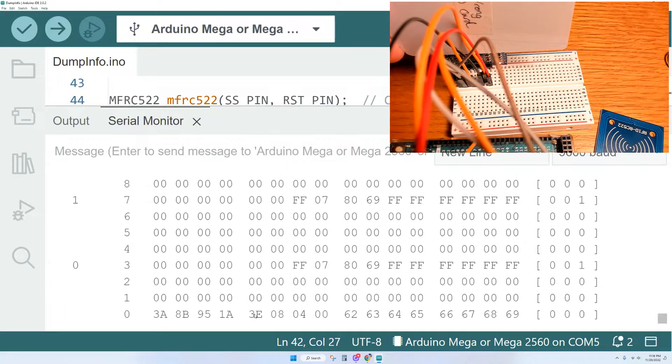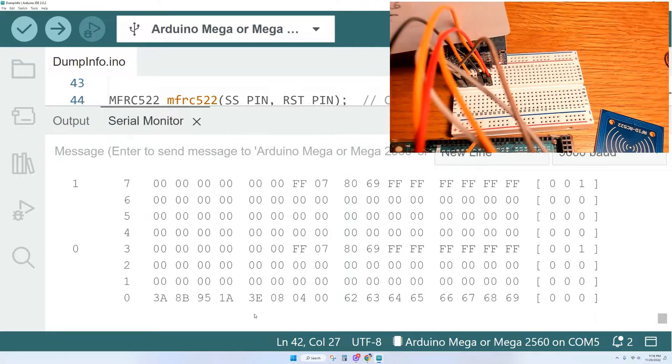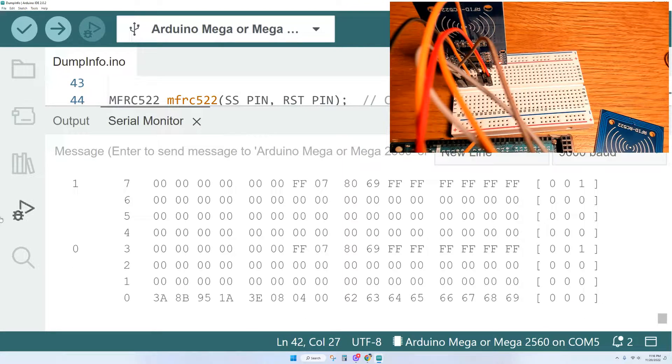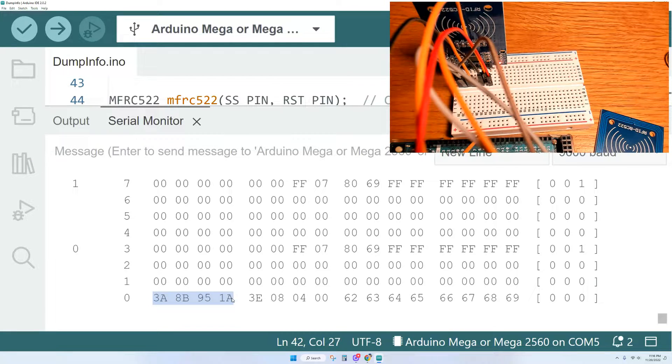And for our second card here, our unique tag is 3A8B951A. And that is what you need when you want to scan your tag to make something happen within your projects.